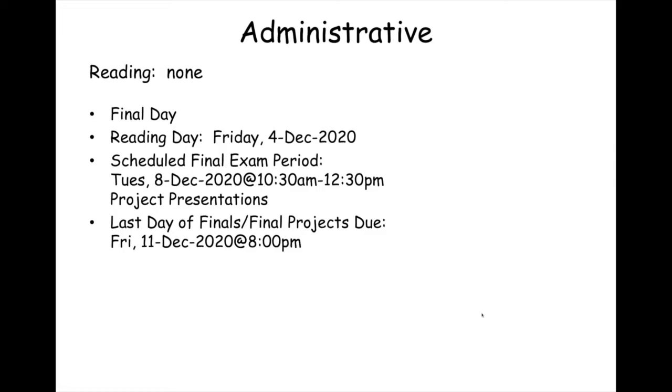Today is the final day. Reading day is tomorrow, Friday, and the scheduled final exam period will be doing presentations. That will be Tuesday, the 8th of December, in the block of time between 10:30 a.m. and 12:30 p.m. The last day of finals will be a week from tomorrow, the 11th, and where your final project will be due electronically at 8 p.m.